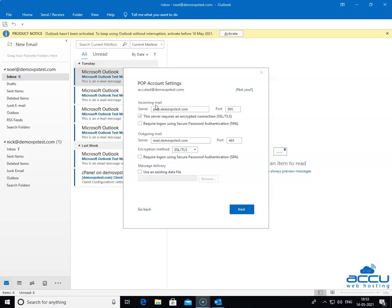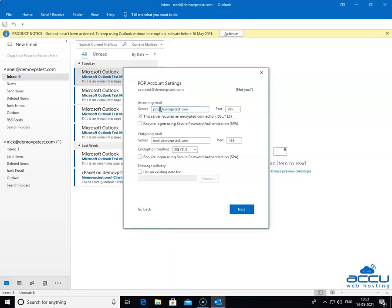Go to the Incoming Mail section. In the Server field, enter your incoming email service provider's server name in lowercase letters. It may be in the form of mail.yourdomainname.com or it may be in the form of an IP address, such as 192.168.2.152. Here, we have entered mail.demovpstest.com as an example. In the Port field, you need to enter 110.